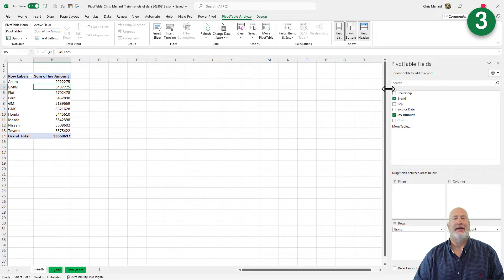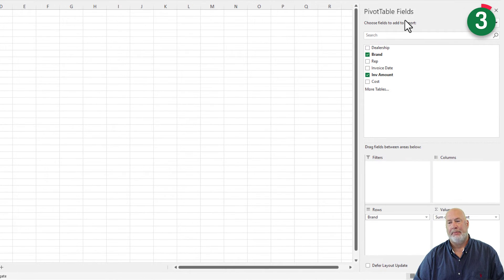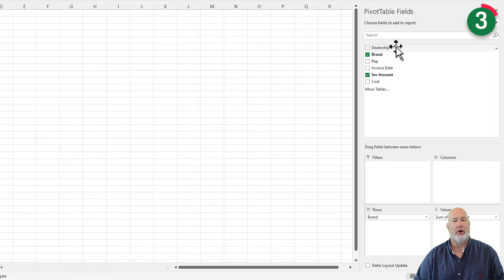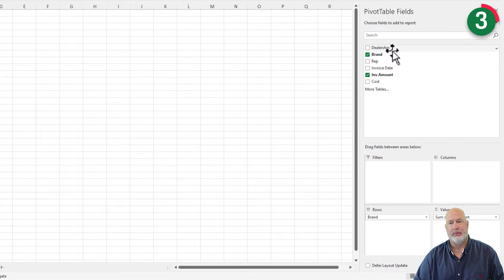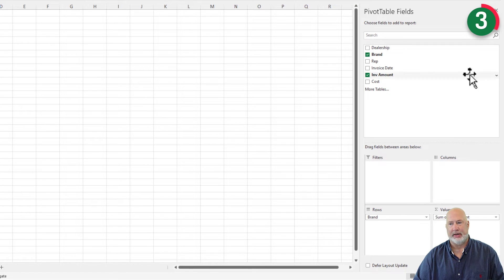Tip number three is a huge tip for me. My pivot table field list over here. You've got two parts. You've got all the fields that you had in your data running up and down. And then you've got these four different areas down here.